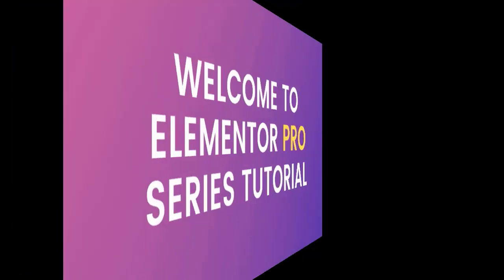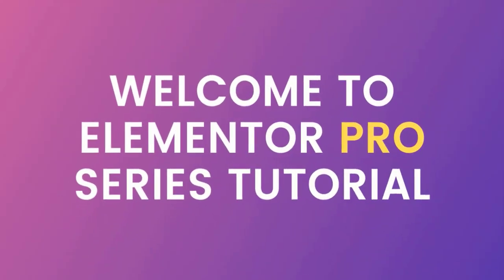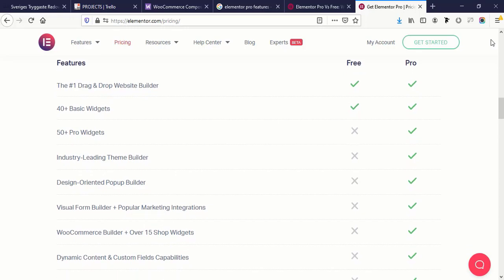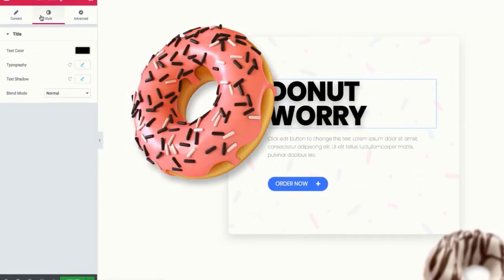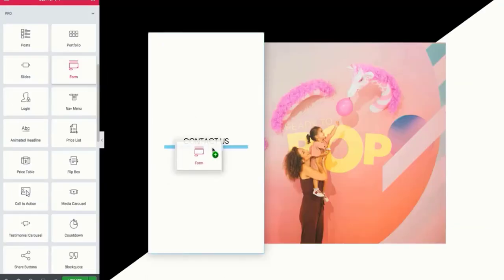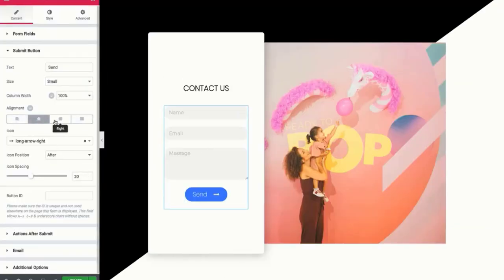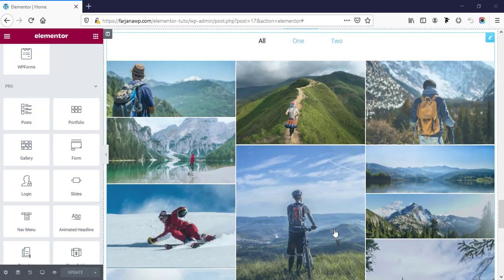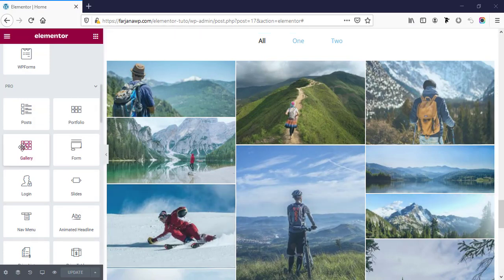Hello guys, this is Farjana. Welcome to my Elementor Pro series tutorial. In this series I will try to explain all necessary widgets and features of Elementor Pro. If you still did not get Elementor Pro, I will leave the link in my description so from there you can get it. In today's video I will show you all about the Elementor Pro gallery element.